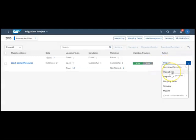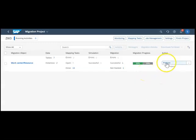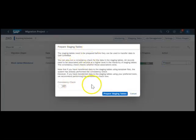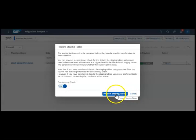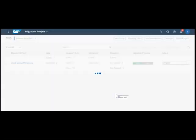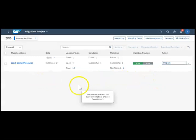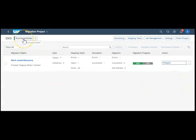If we go back, you can see the status has changed. Earlier it was upload file, now it's saying it needs to do the preparation. I click prepare. It's asking whether you need to do a consistency check. I say yes and prepare the staging tables.